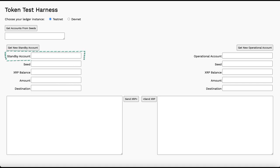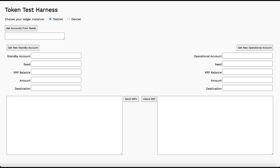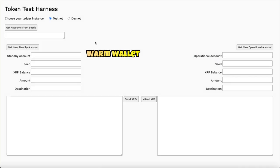A standby account is typically used by a financial institution or issuer to hold XRP in reserve. An operational account is used for transactions with third parties. Sometimes the standby account is called the warm wallet, while the operational wallet is called the hot wallet.